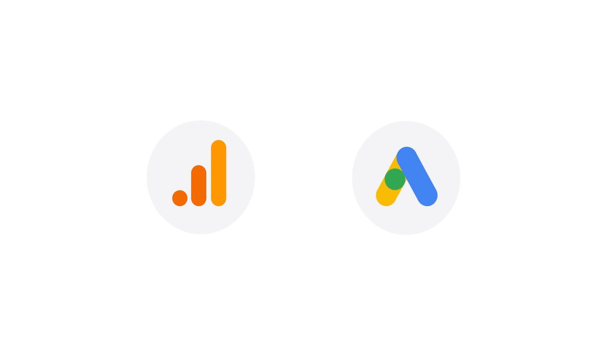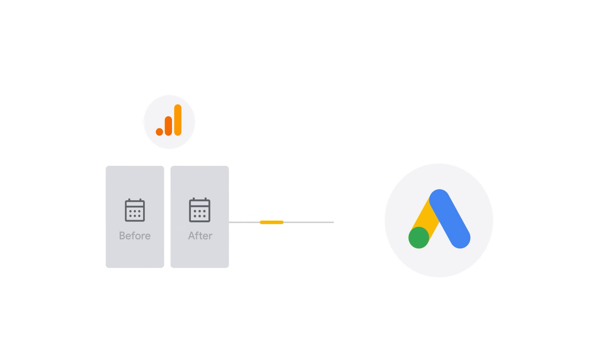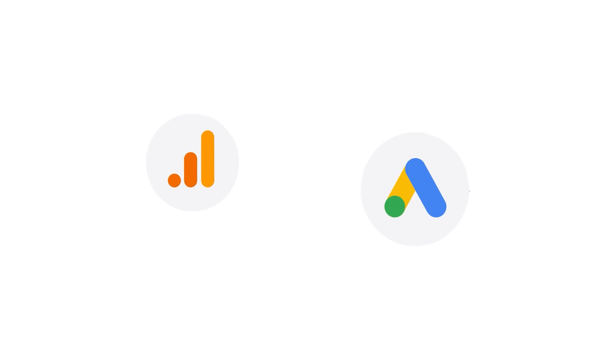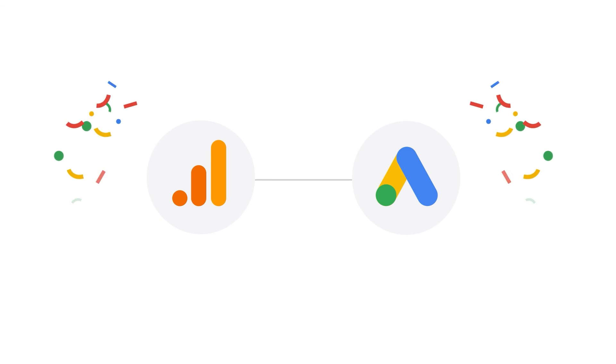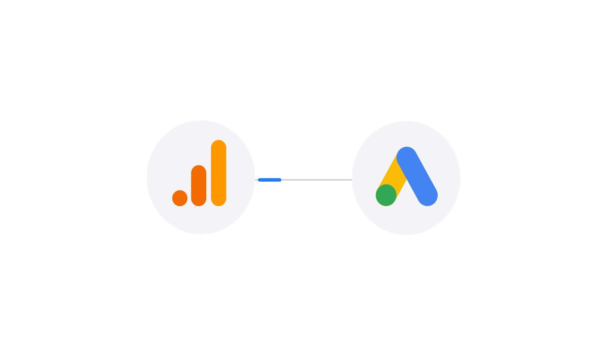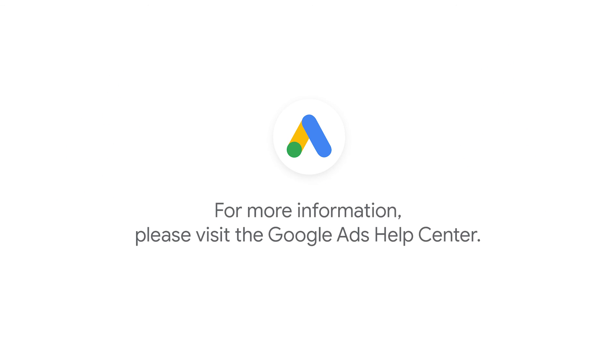Google Ads will begin importing the data from your Analytics property. Note that historical data from before the import won't be included. You're now all set to measure and optimize to Google Analytics conversions within Google Ads. For more step-by-step videos on Google Ads implementation and optimization, check out Google Ads tutorials on the Google Ads channel.